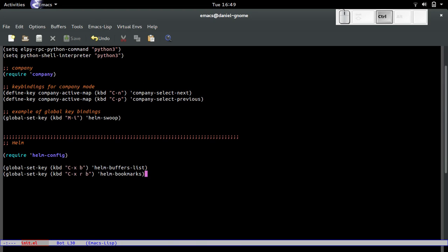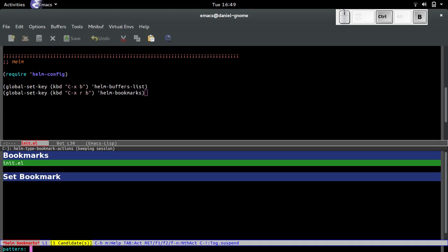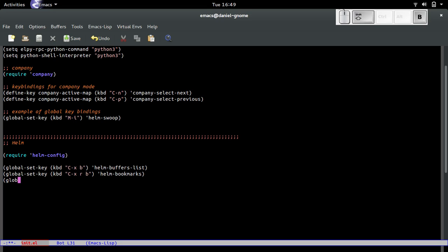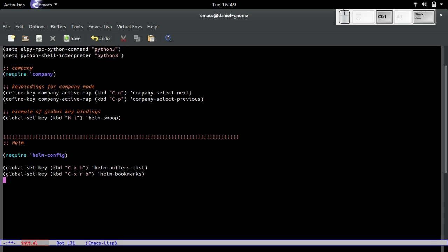There's another framework called Ido. It's more simple for people that don't like all the fancy stuff, but for me Helm works.